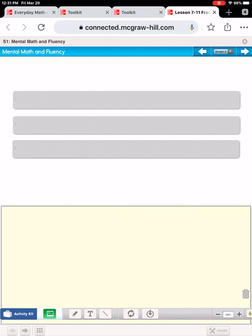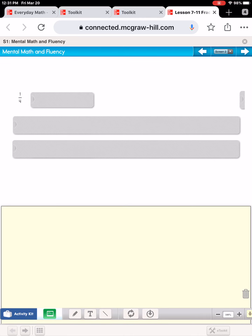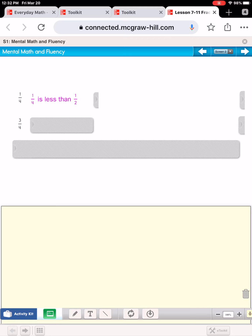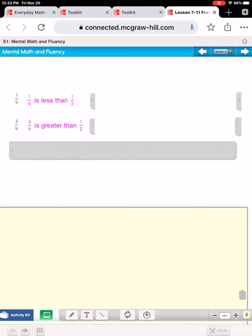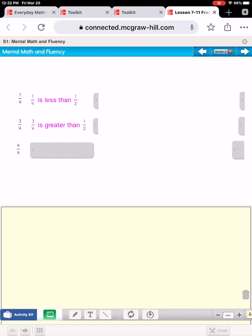A few more — still deciding greater than or less than one-half. One-fourth: imagine something broken into four equal parts and one of those. Would that be greater than or less than one-half? One-fourth is less than one-half. What about three-fourths? Three-fourths is greater than one-half. And four-fourths — four-fourths is greater than one-half.